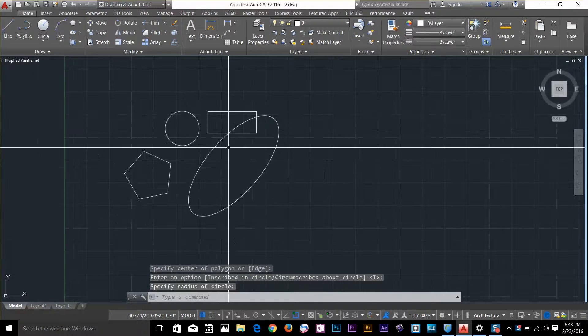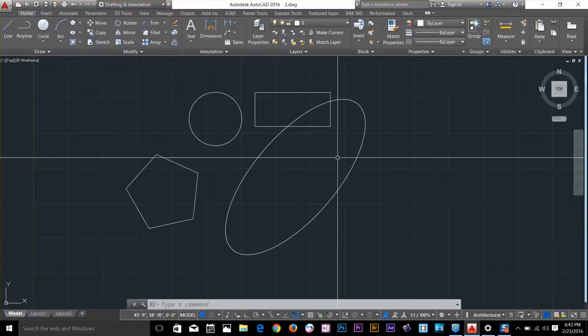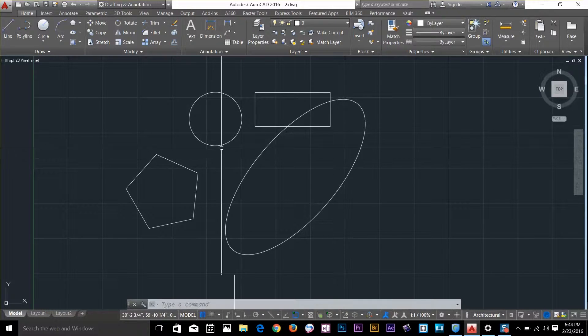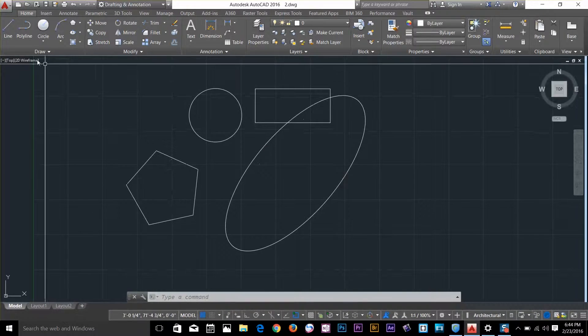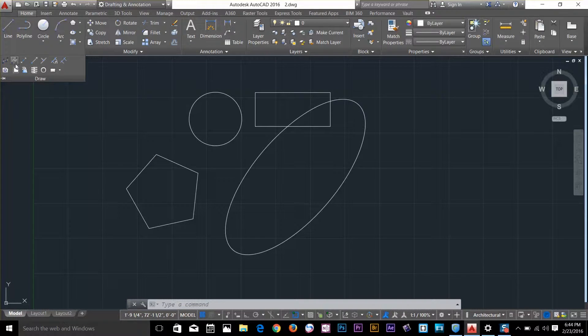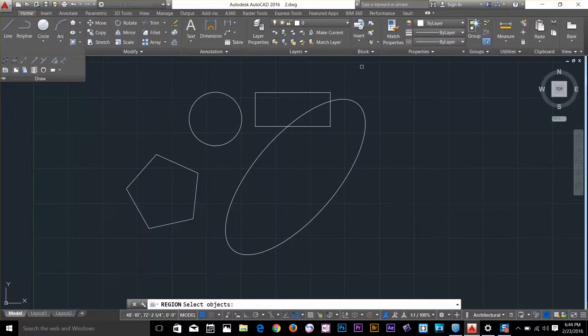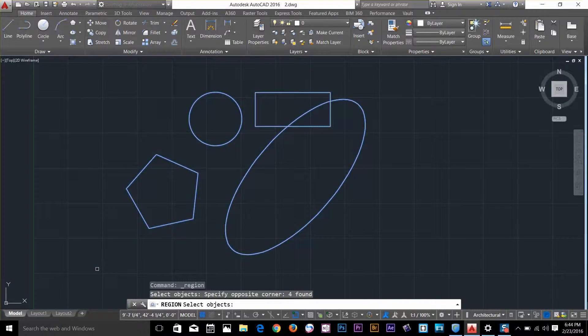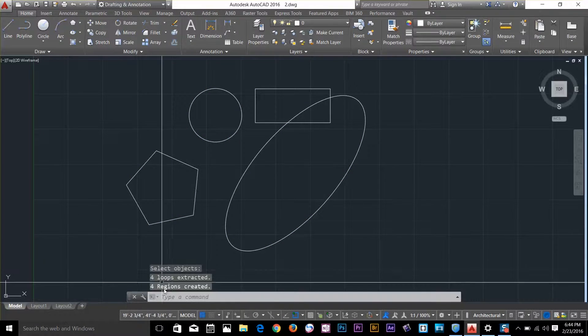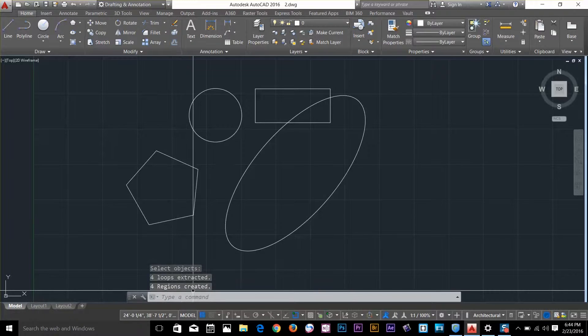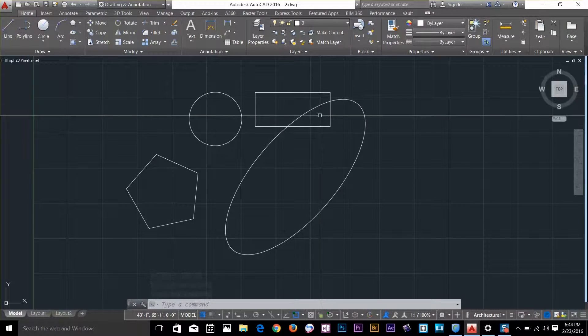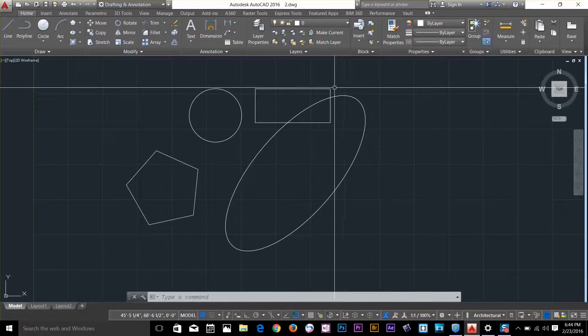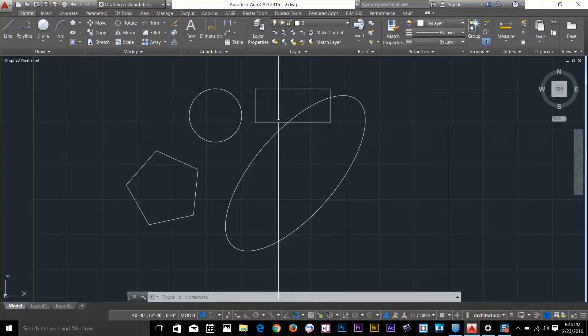Now these objects are defined along their perimeters. Let's convert these objects to regions. Go to your draw panel, select the region command, select these objects, and press spacebar. On the command line you can see 4 regions created. A region can only be created on an object which has a boundary.